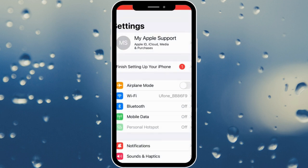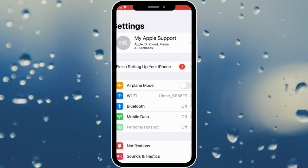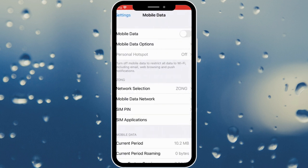Click on Wi-Fi and make sure that your Wi-Fi is properly connected with your device. If not connected, go back and open your Mobile Data and make sure that your mobile data is on.